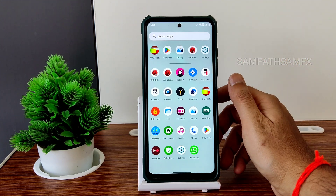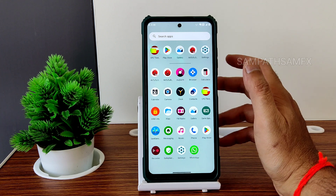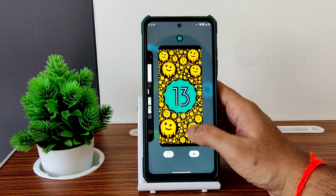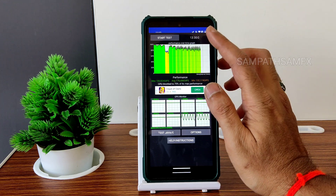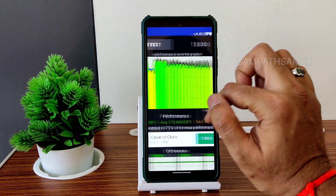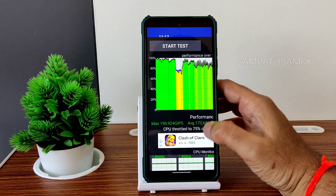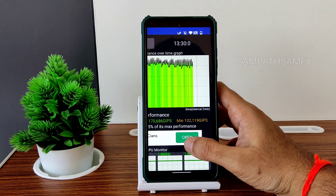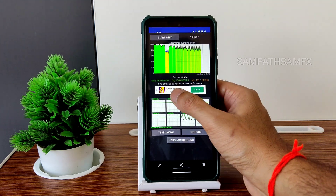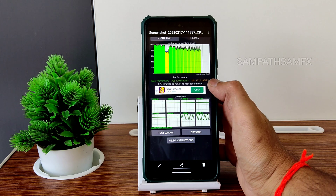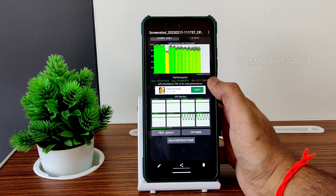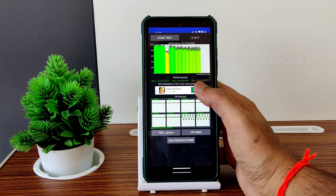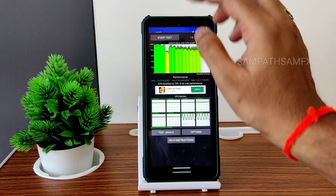I was running the CPU throttling test for the last 13 minutes and 30 seconds. The maximum was 190, average was 170, and minimum was 132 MHz, totaling 75% of its max performance. That's good in my opinion — I can say the Alpha Droid is okay for that.